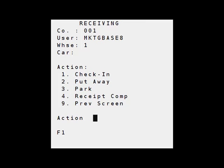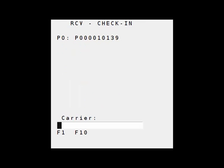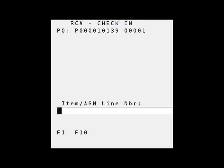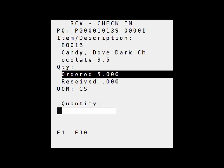Now I want to check in this delivery. I'm going to scan my carrier and then scan the first item. I ordered five of item number B0016 and I've received five, so I'll enter five.